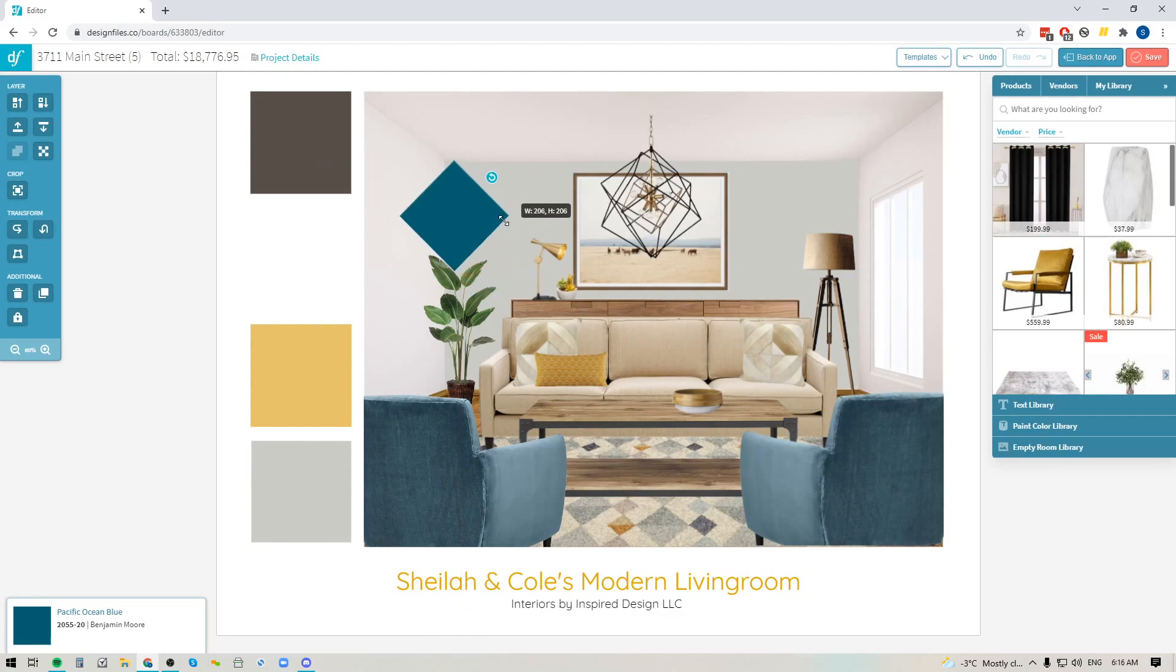And then again, you can scale down and use these new features to just get everything exactly where you want them to be. So definitely pop into your Design Files account, give these new features a try. I think it's going to make it a lot easier for you to quickly put together your design boards and definitely let us know what you think. Thanks for watching.